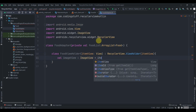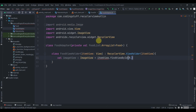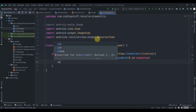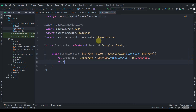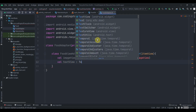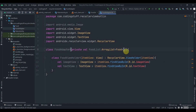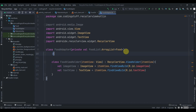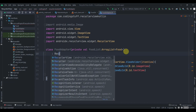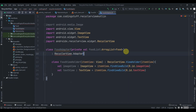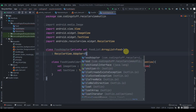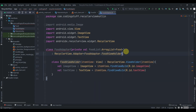We declare val imageView of type ImageView, set to itemView.findViewById(R.id.imageView), and val textView of type TextView, set to itemView.findViewById(R.id.textView). Then we make FoodAdapter inherit from RecyclerView.Adapter and pass FoodViewHolder as the generic type.